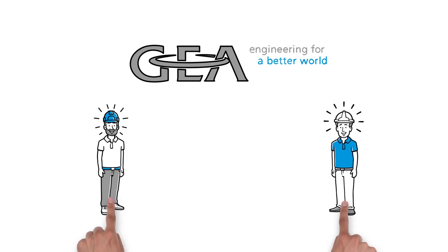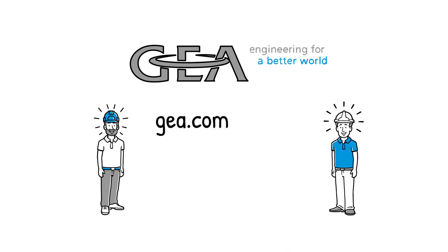For more information about how Gaia centrifuges could enhance your operations, please visit gaia.com/oilgas.